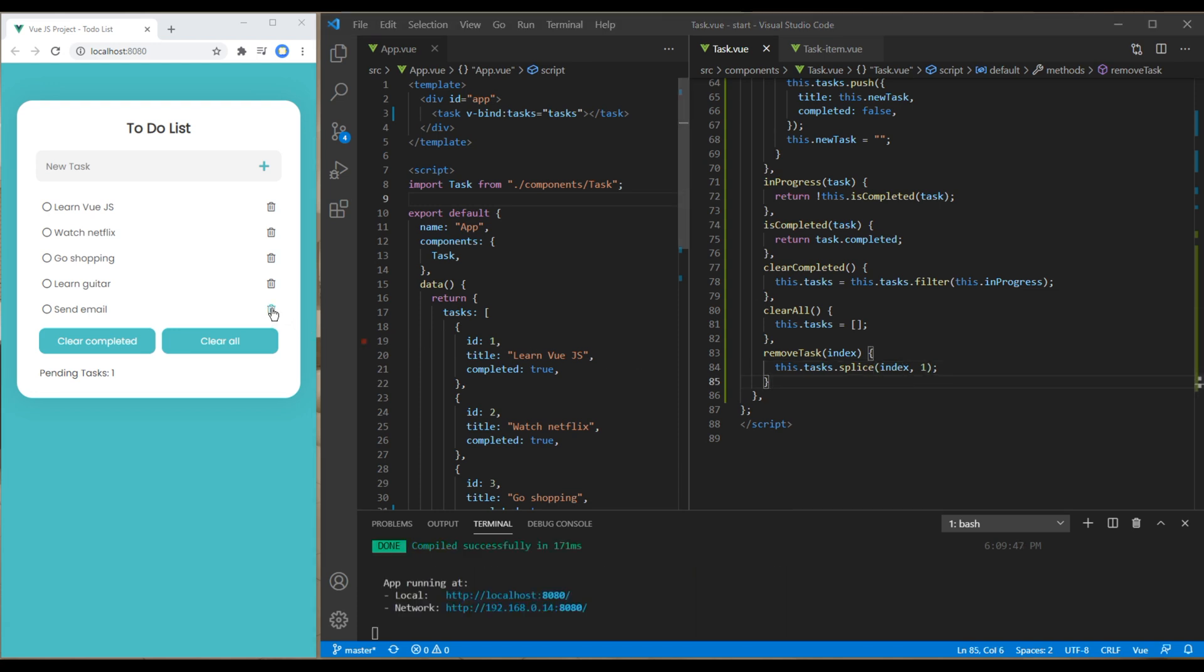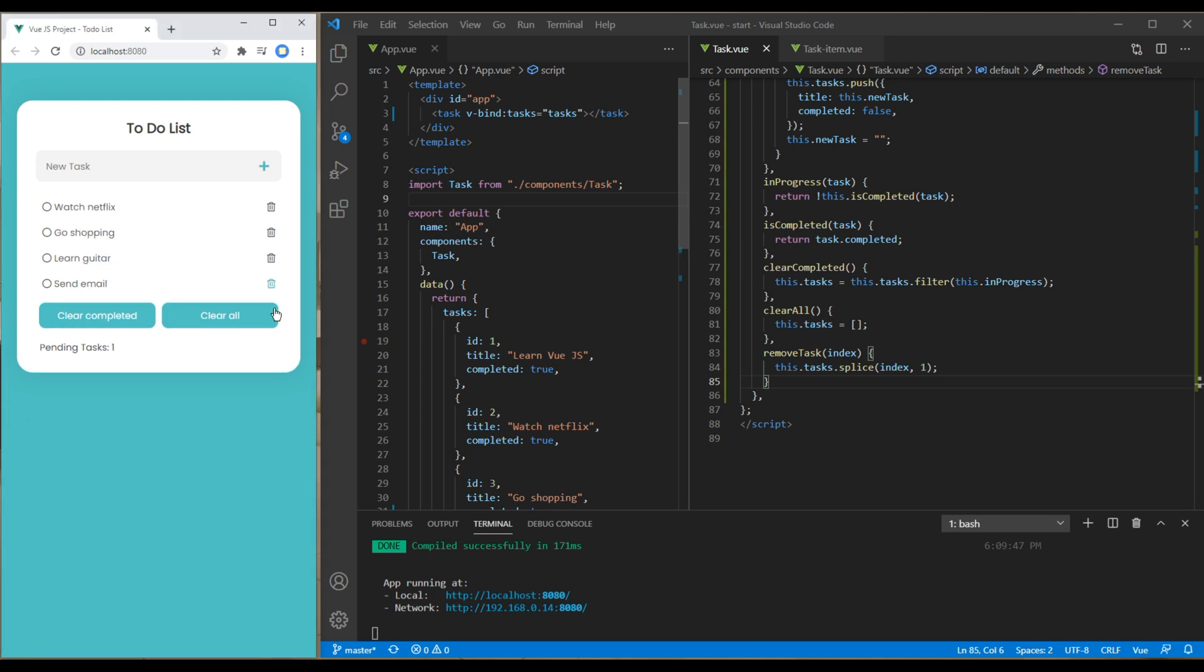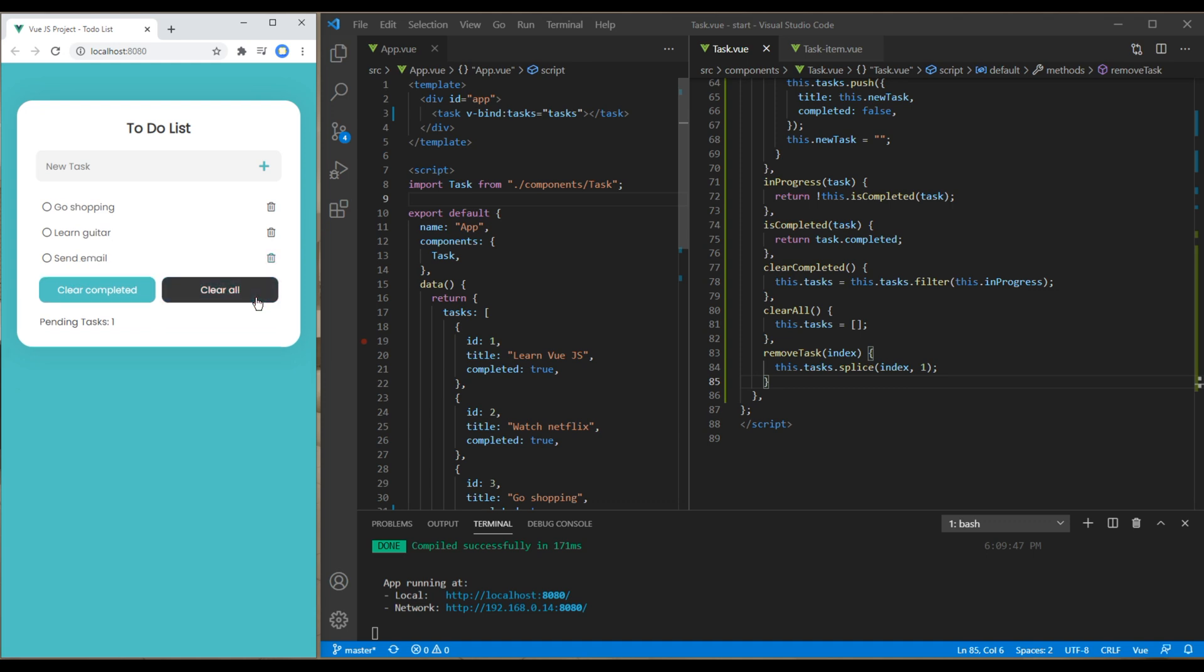Now if you click on this delete button it should delete this tax item. It is deleting but instead of deleting this sent email tax item it is deleting the first tax item.